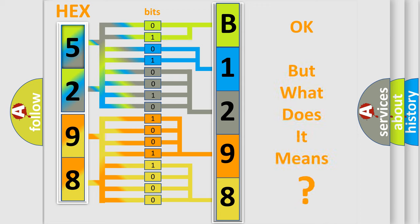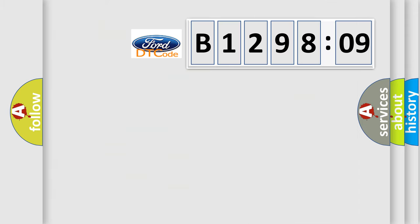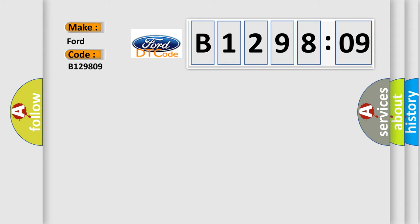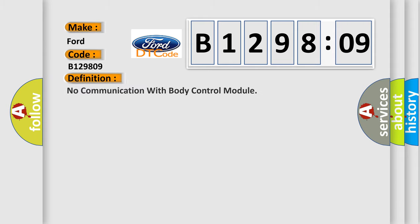The number itself does not make sense to us if we cannot assign information about what it actually expresses. So, what does the diagnostic trouble code B129809 interpret specifically for Ford car manufacturers? The basic definition is no communication with body control module.